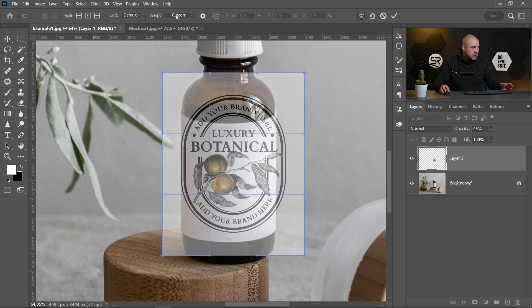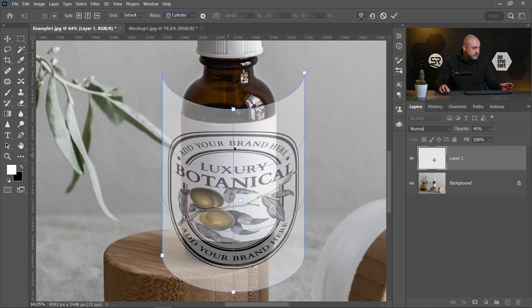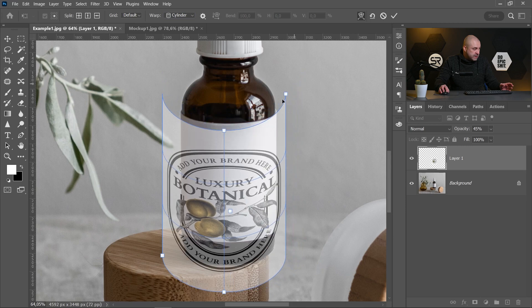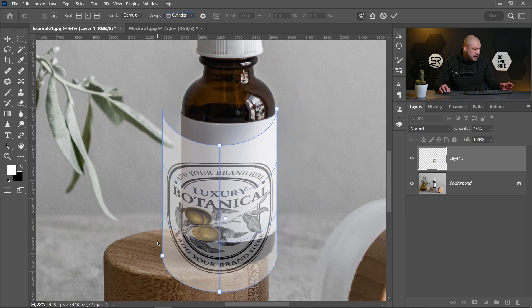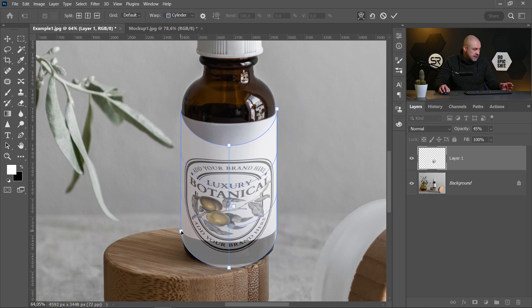Now on the Warp drop-down menu, here is the new cylinder option. With the top right point and the bottom left point, you can adjust the size.